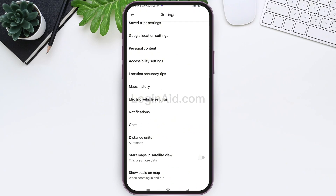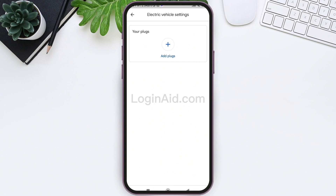Here you can see the Settings option — now tap on Settings. After this, scroll down and look for Electric Vehicle Settings, then tap on Electric Vehicle Settings.